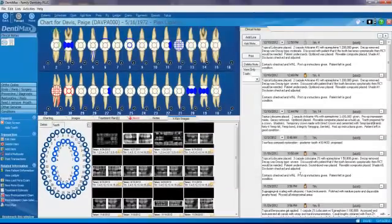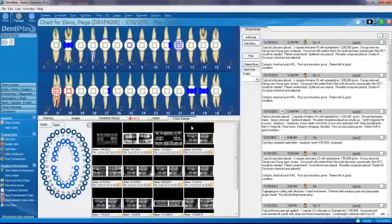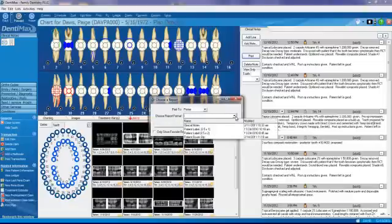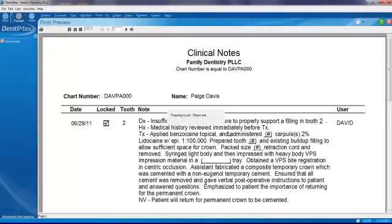If you want, you can lock down these clinical notes right away by clicking on the little lock key right here. Or within 10 days, your note will lock down for you. You can also print these out if you'd like for further review. Entering, viewing, and editing clinical notes has never been easier.